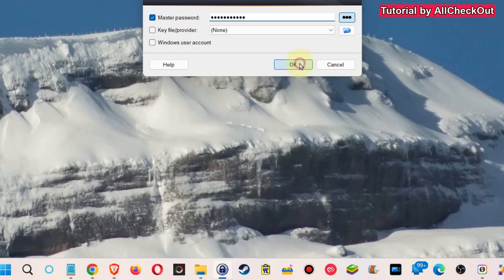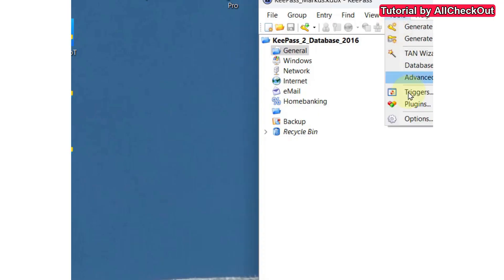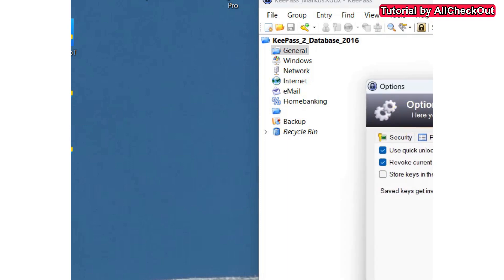So I click here and so KeePass is open. You go to Tools and Options.